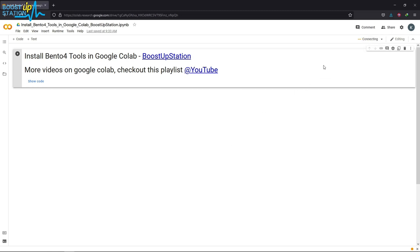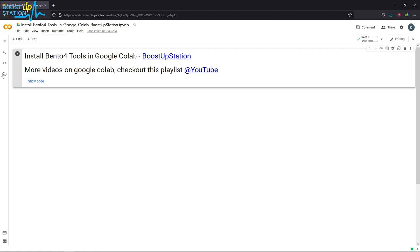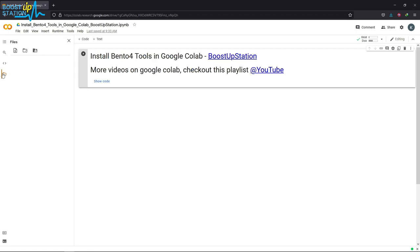Now wait until it is connected. Initializing and connected. Now click on this file manager icon on the left side.